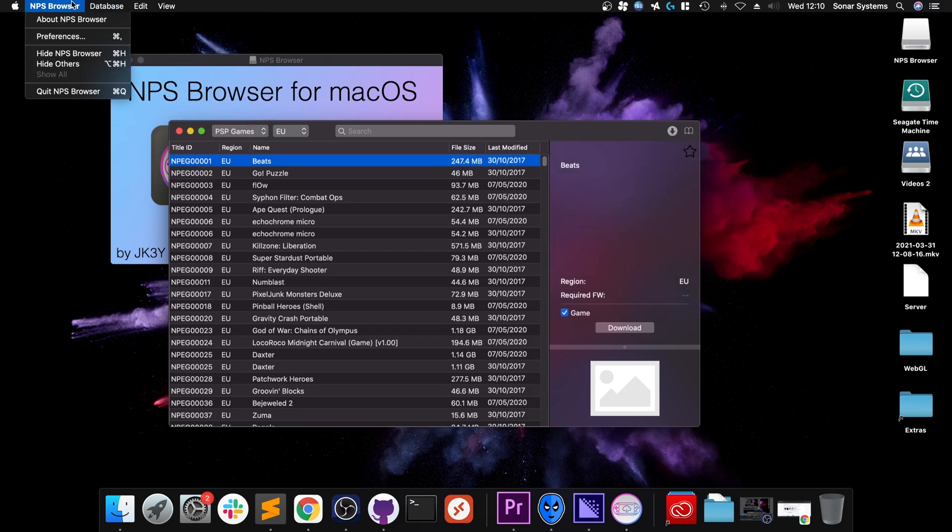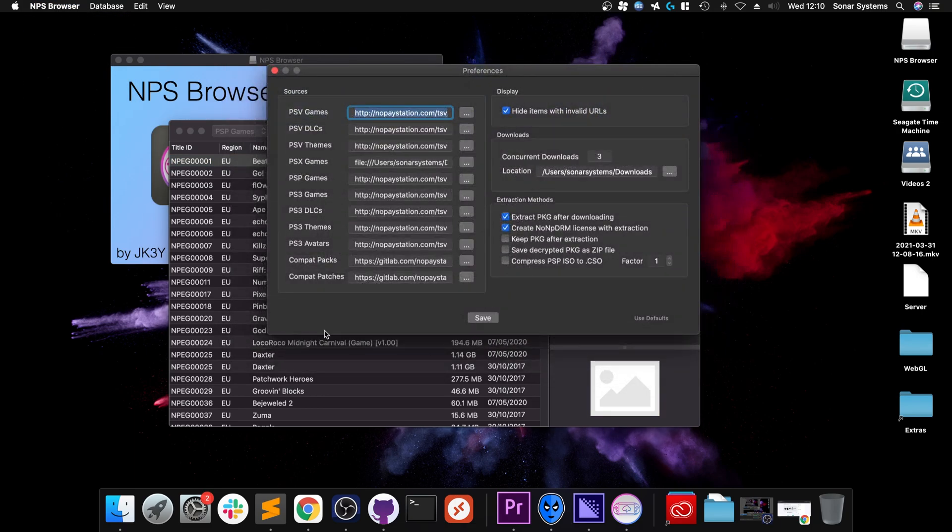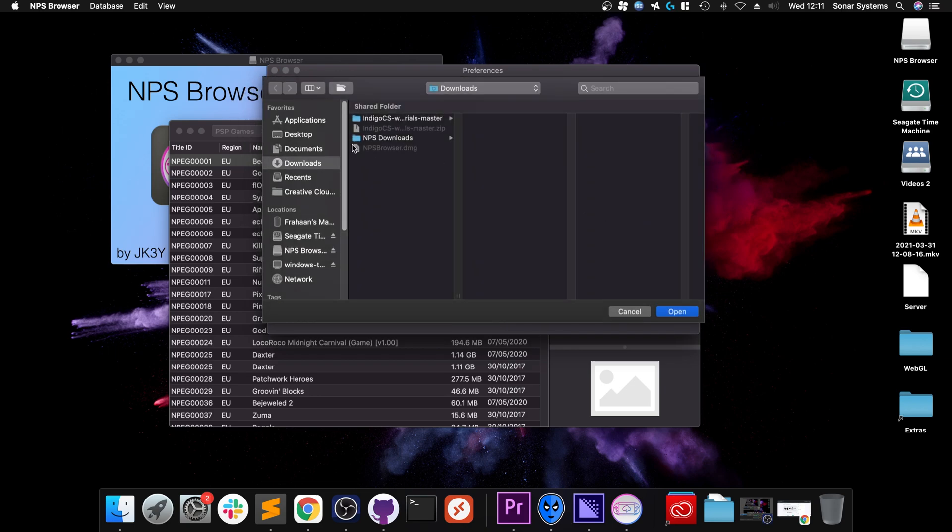You can also reload the database. And you can also go to preferences, and in here are a few things that you can look at. Hide items with invalid URL, quite best if you put that. You can select or choose any downloads you can have at any given time. And you can also choose where your downloads, you know, your files download. For me you'll be in here, the NPS downloads.